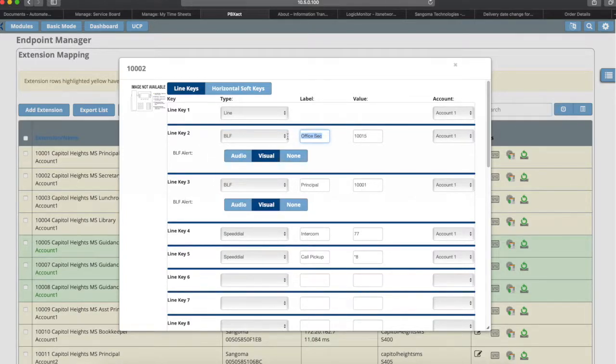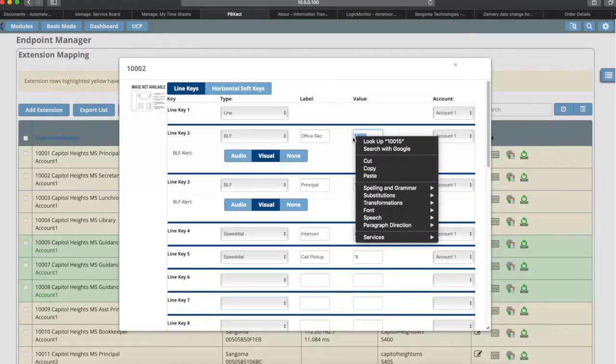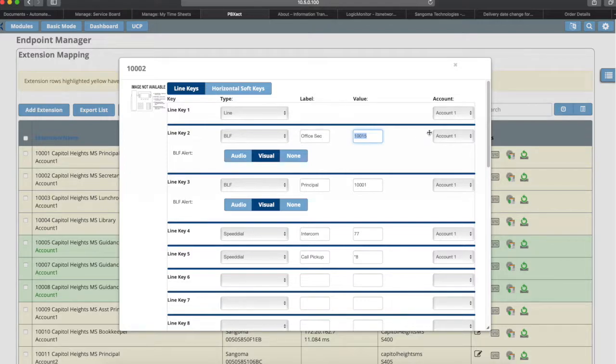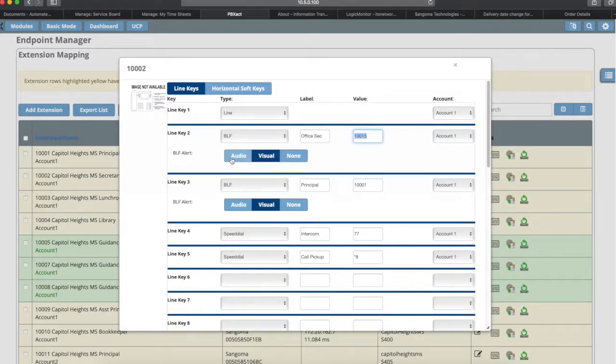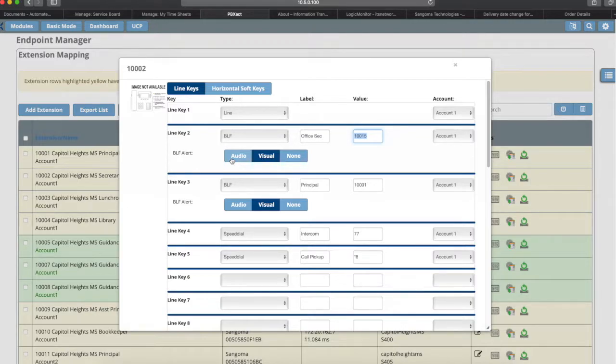What you'll do - you'll click BLF in the type field, then you would put a label. That's what's going to show up on their screen as what this line is labeled. Then you're going to put a value, and the value that you want to put here is the person's extension that you're trying to monitor. Then you will leave it in account one and then you can select the alert type. You can have it be an audio-only alert, so there would be nothing come across the screen. They would just hear a beep and then they would be able to tell that the call is ringing and answer the call or just monitor the call.